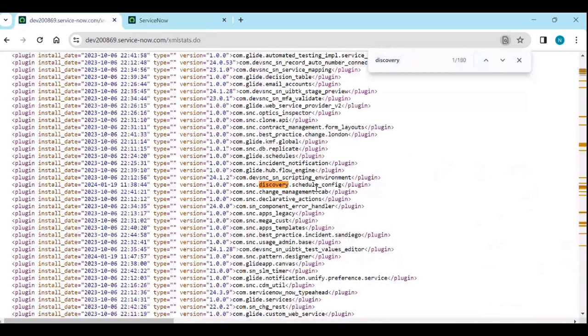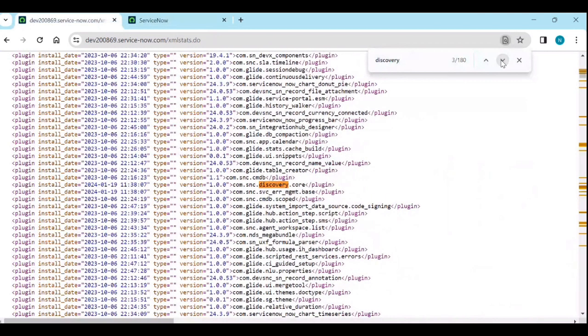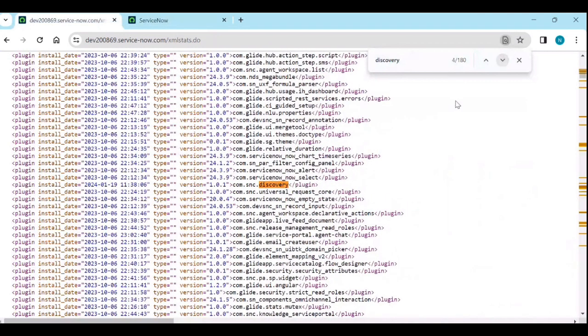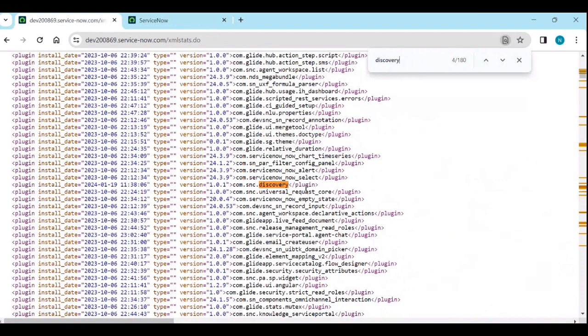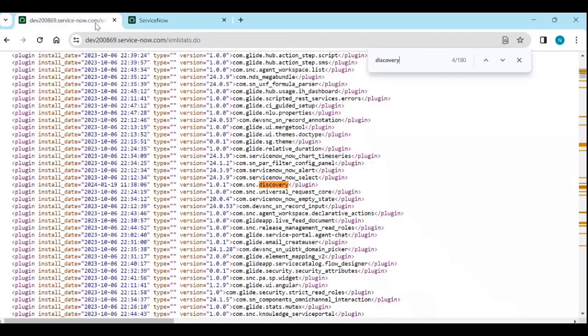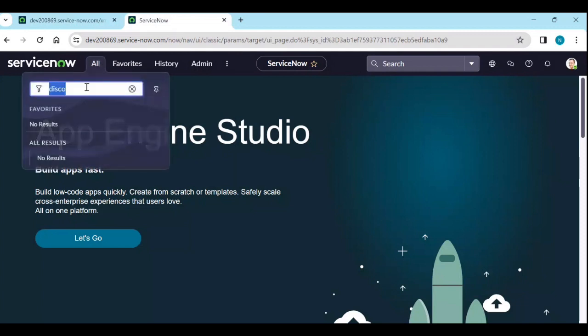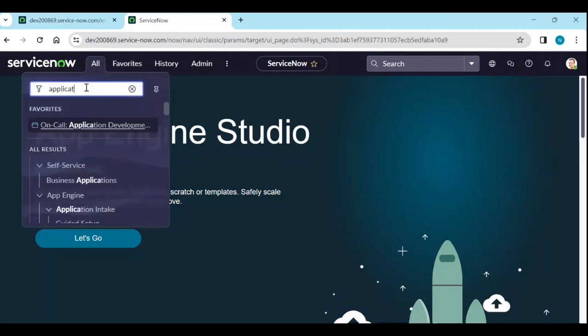So, yes, there is an activity. Discovery plugin is installed. Discovery API, Discovery core. All this you can see. You can see when it is installed. All these things. You can check those details. So, it is installed. But to show you example, I have deactivated the modules.